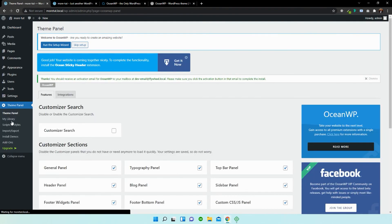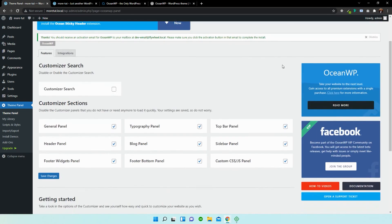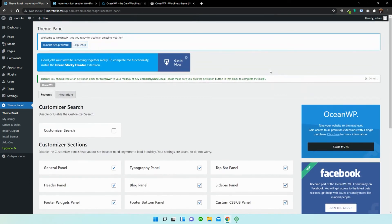So if we click over this, you can now see that we have got Ocean Extra, which is the free plugin. And you have the option to upgrade to the premium version.